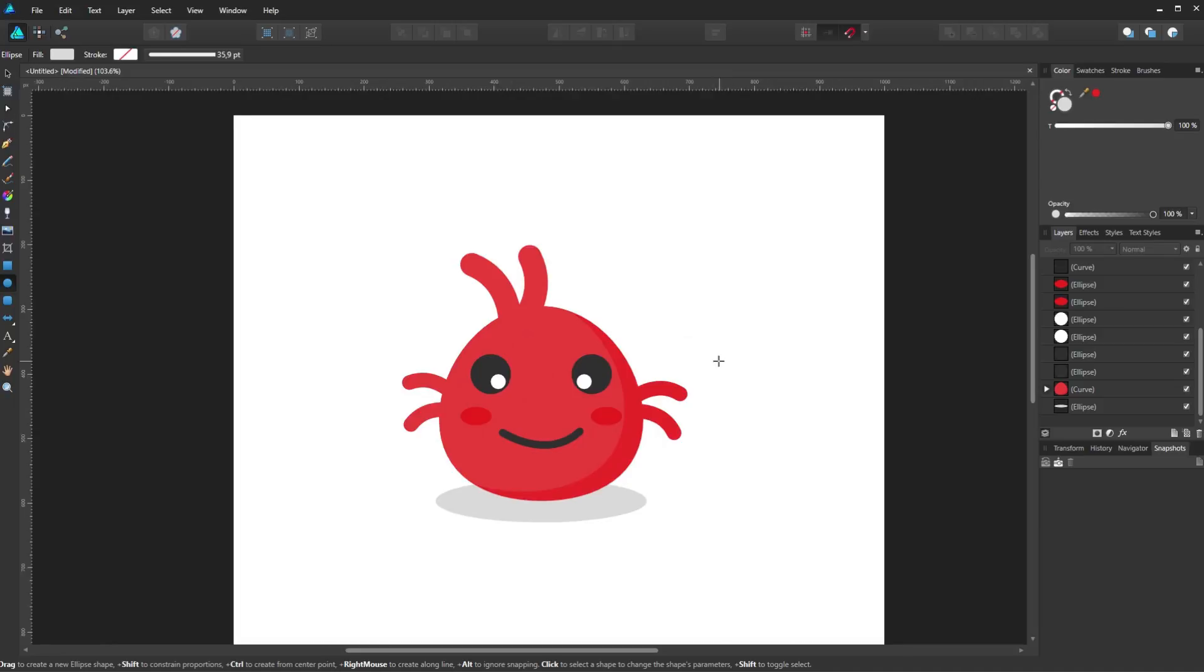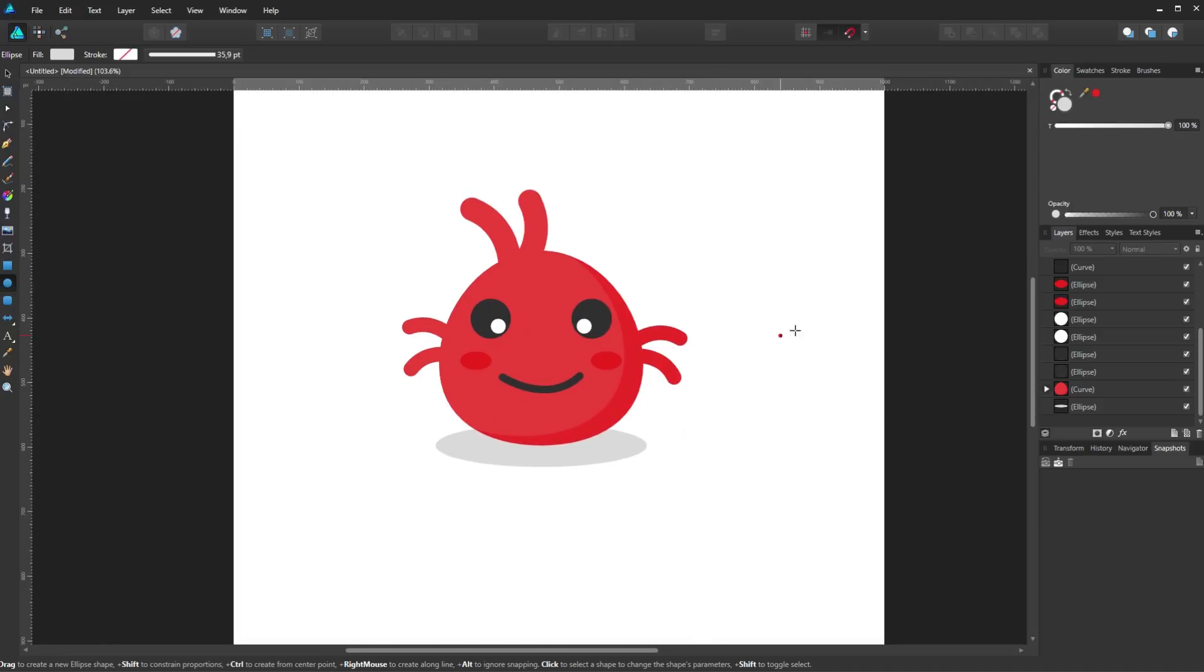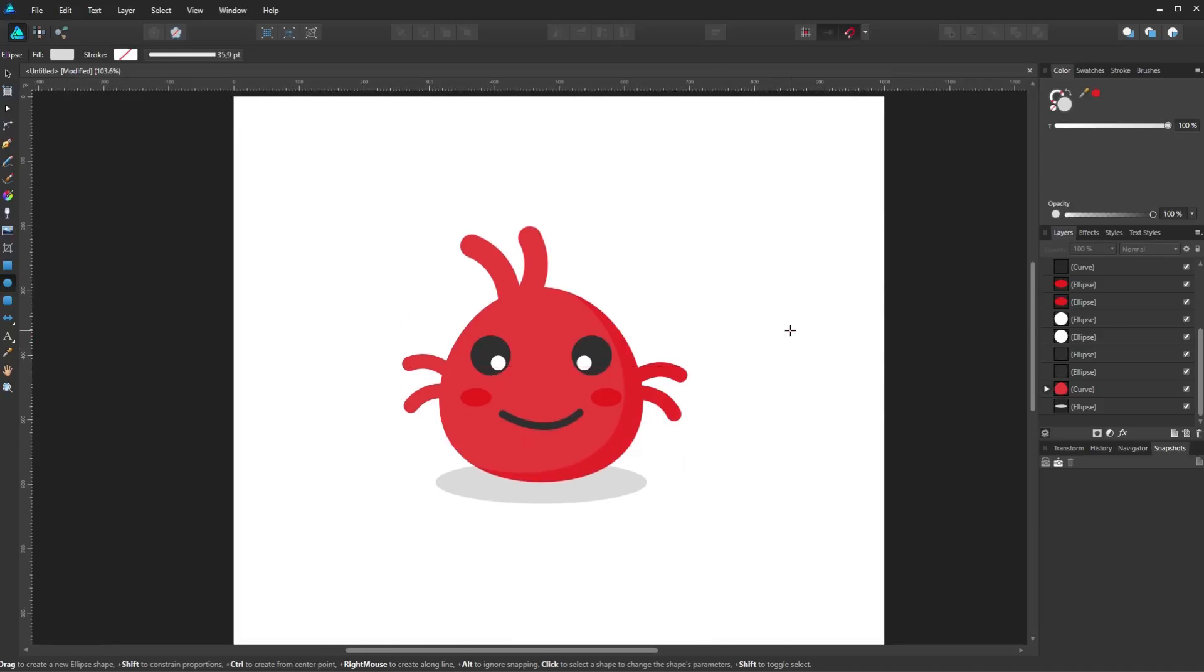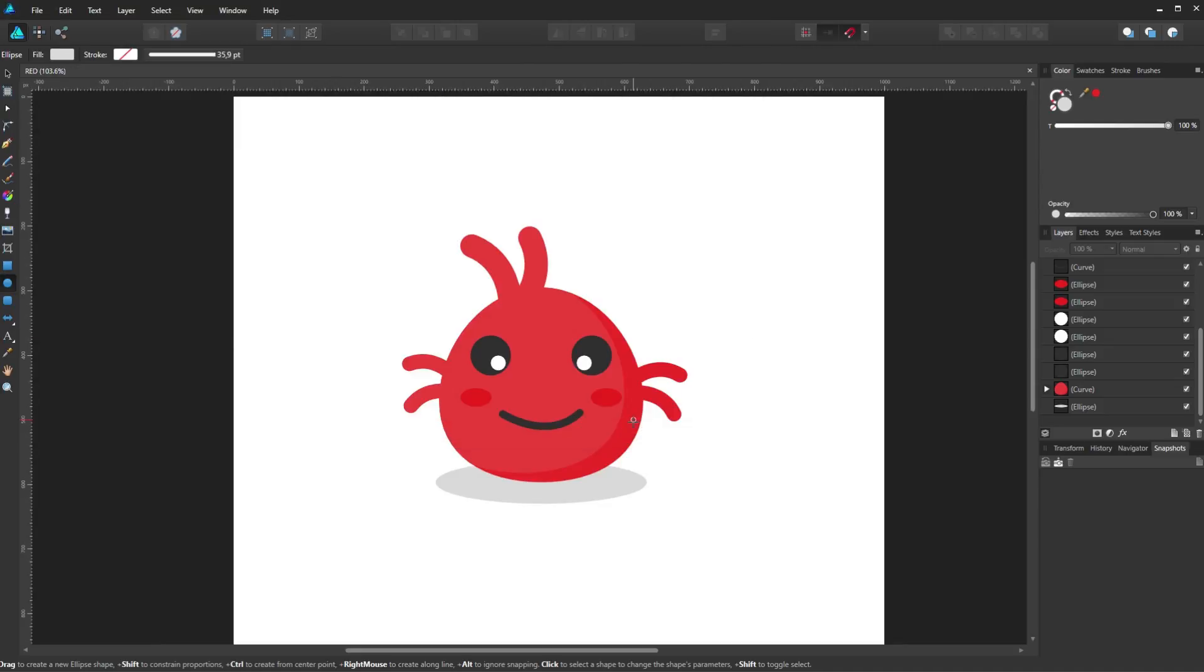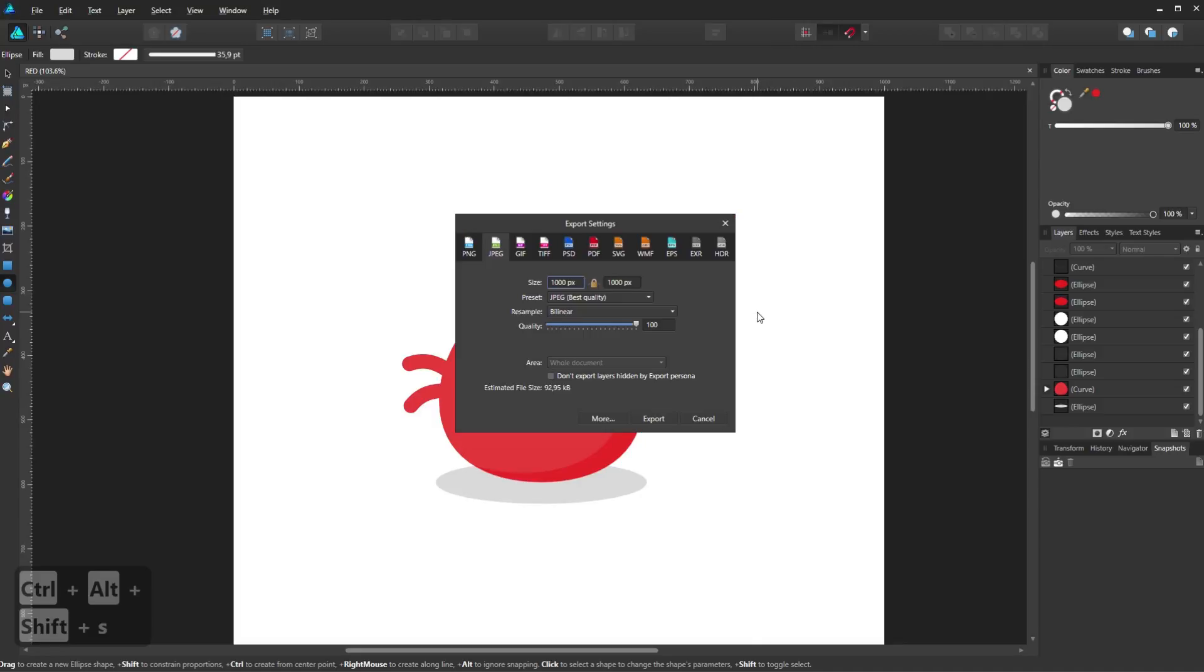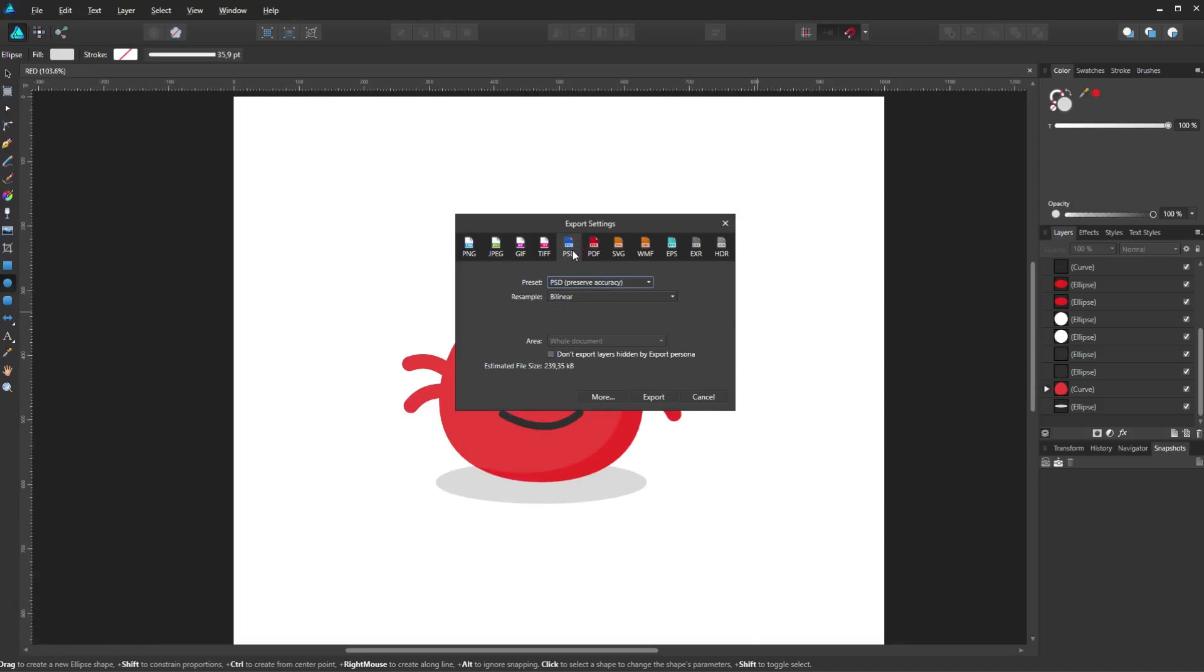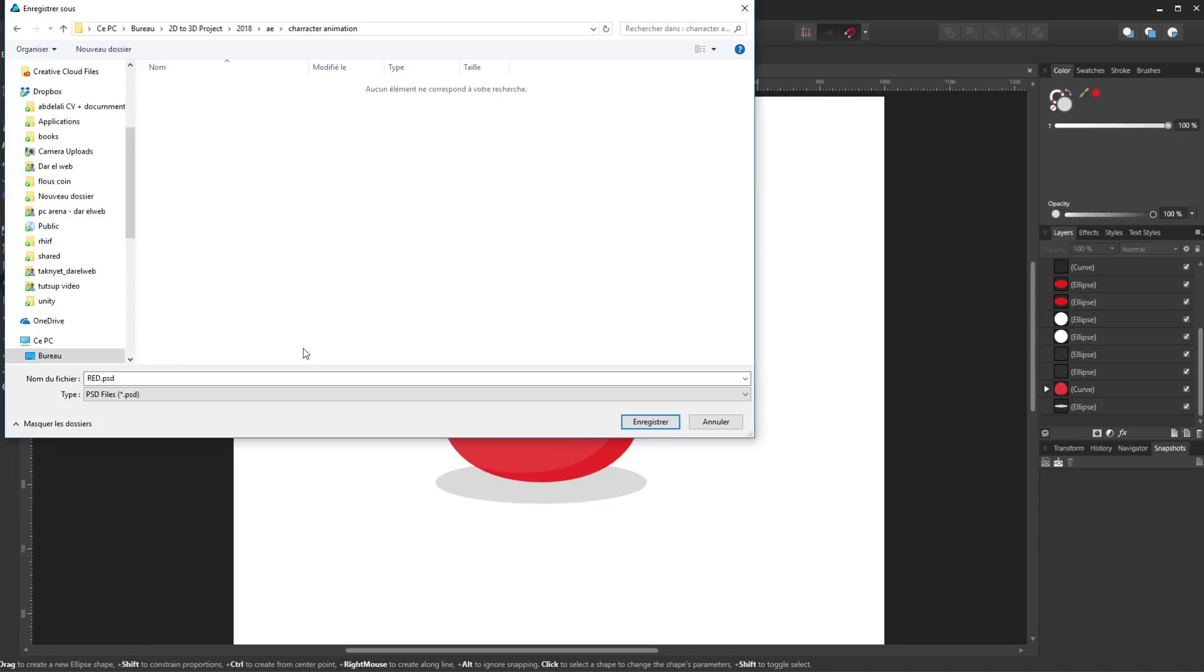Okay great, we finished working on our character. Now let me save it under the name red. Now I will export it to Photoshop to prepare it for After Effects. And to do that, you can either go to file, export. Or simply use the keyboard shortcut control plus alt plus shift plus S. And from this menu, choose the PSD option and click on export. Now choose where you will export your file and click save.